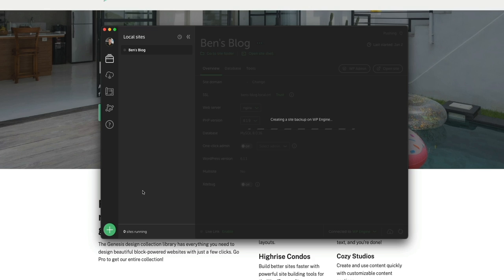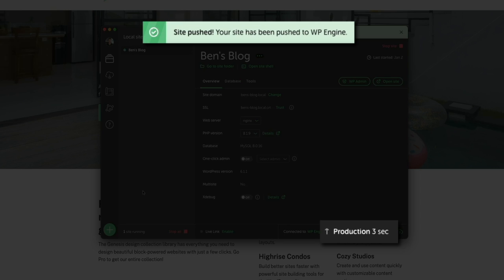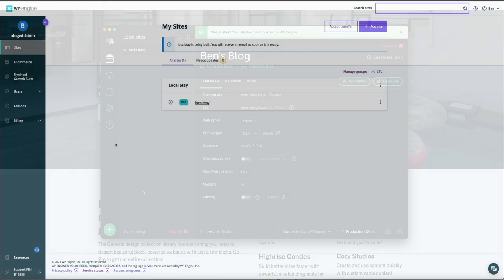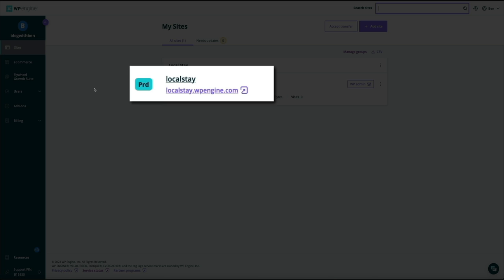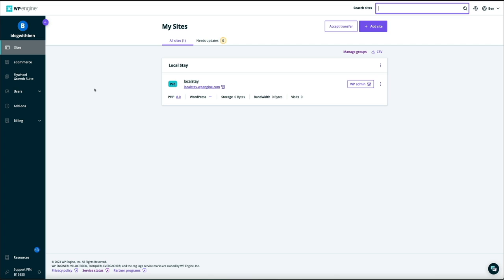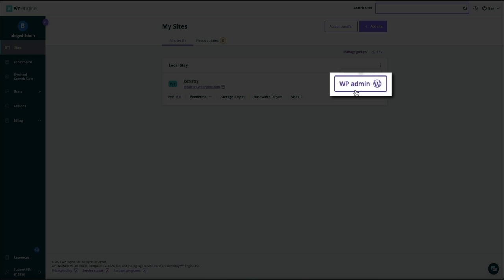Click the Push to WP Engine button and the process begins. Depending on the size of your site and the number of files, this may take a few minutes — I'm going to fast-forward through this. Once your site has been pushed, you'll get a notification confirming success, and you'll see a timer at the bottom of the Local dashboard showing how long it's been since your last push to production. Heading back to WP Engine and refreshing the page, you should see the environment name and subdomain listed — remember this subdomain is temporary until you add and point your real domain.